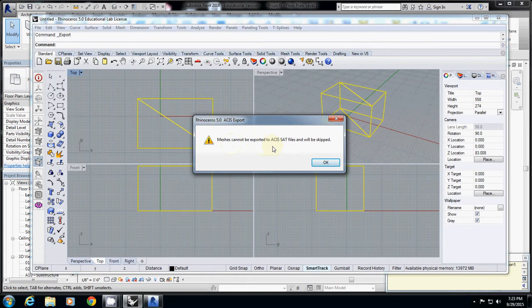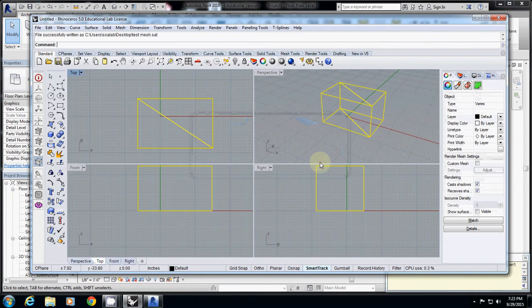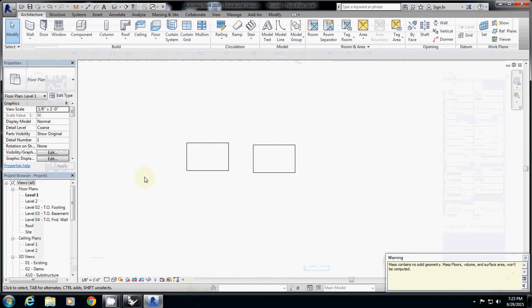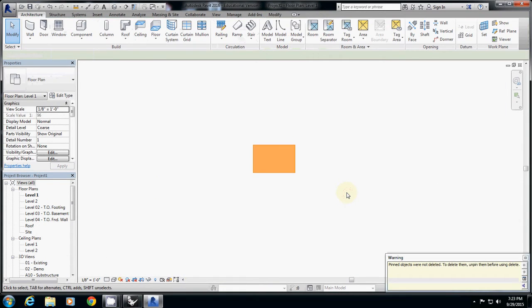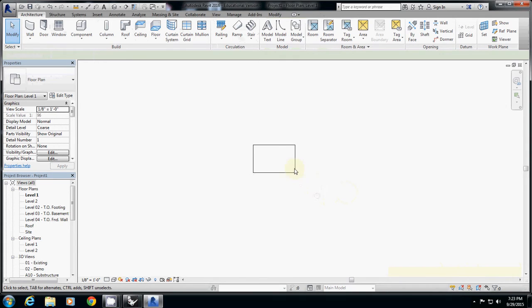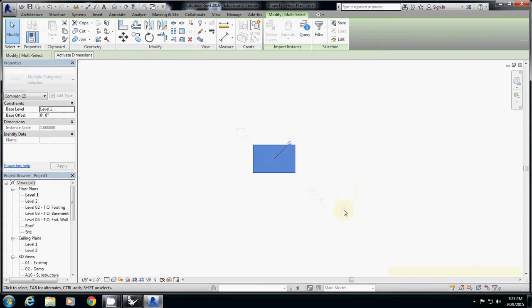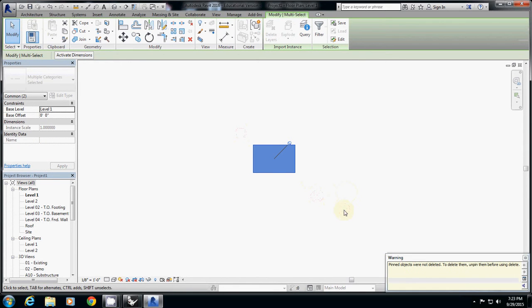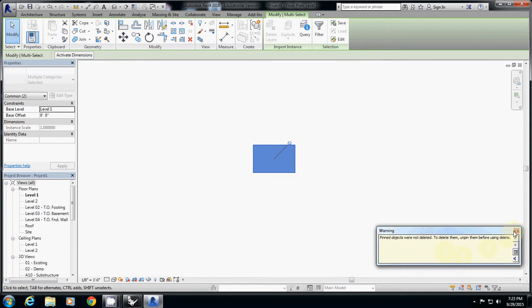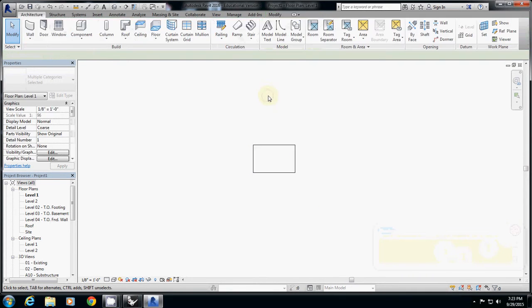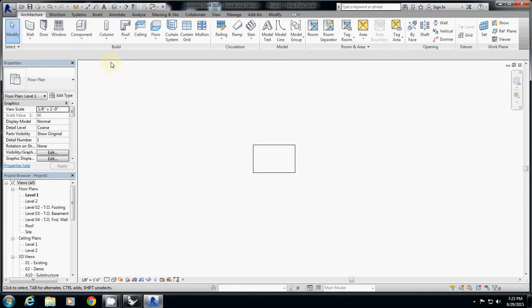And in Revit, when you import it, you need to import it as pure geometry, which is actually a preform of family or geometry for your column or windows.